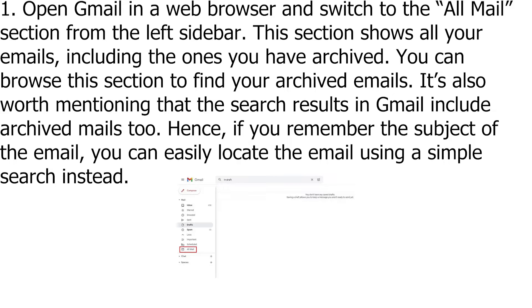It's also worth mentioning that the search results in Gmail include archived mails too. Hence, if you remember the subject of the email, you can easily locate the email using a simple search instead.